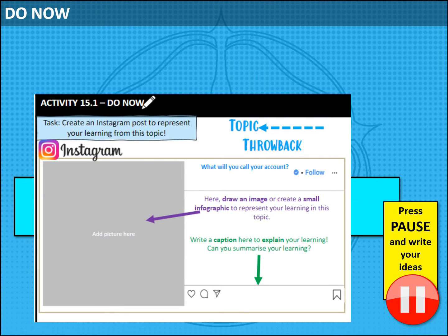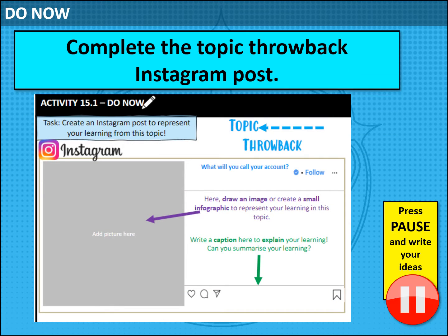The first thing I want you to do is pause the video in a second, because what I want you to do is complete a topic throwback for this Instagram post. This could be anything that you have learned about how the orchestra has changed over time, about music theory, it could be anything about the classical, baroque or romantic orchestras, but also thinking about key composers that you've looked at, and also Ina Kleiner as a set work. Pause the video now and give yourself five minutes to complete that.